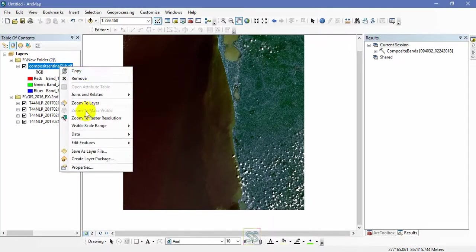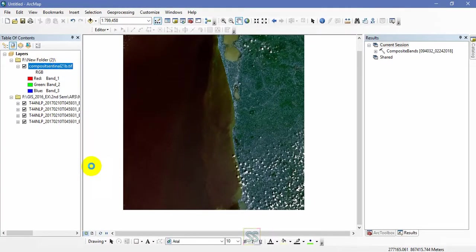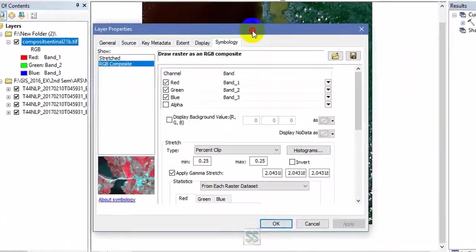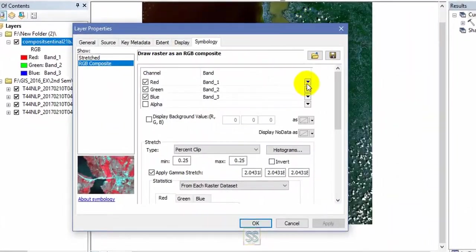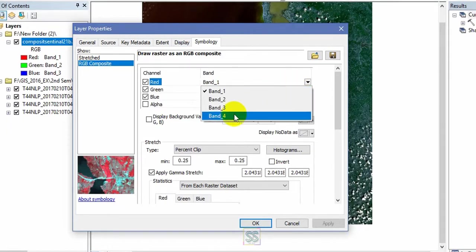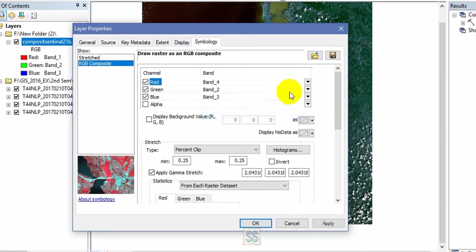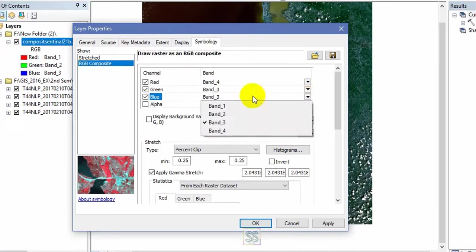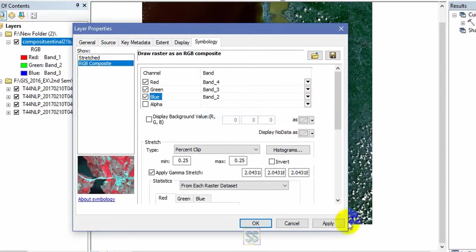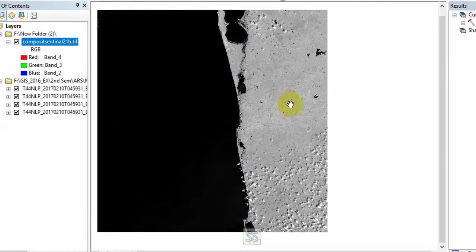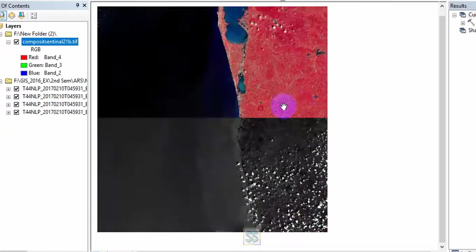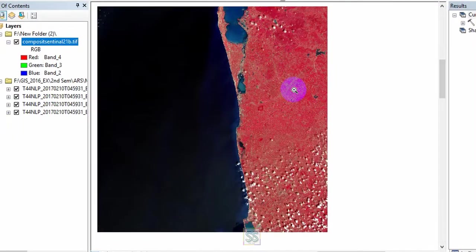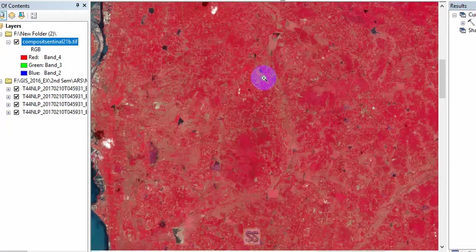After compositing Sentinel 2B bands, you can check with different color combinations for false color, true color, and we set it as 4, 3, and 2. You can check the false color combination here and according to your knowledge you can check with different color combinations.